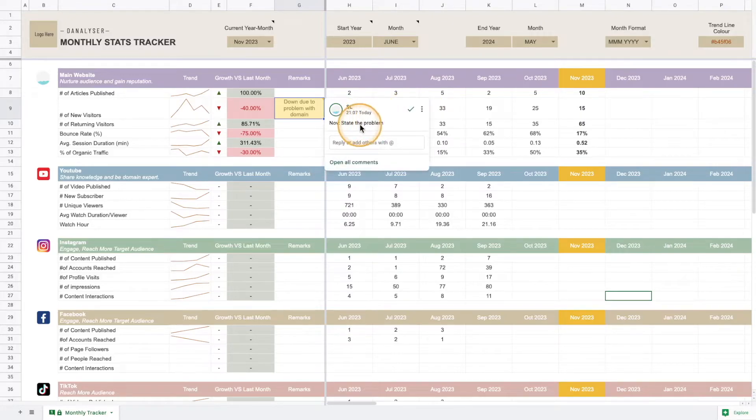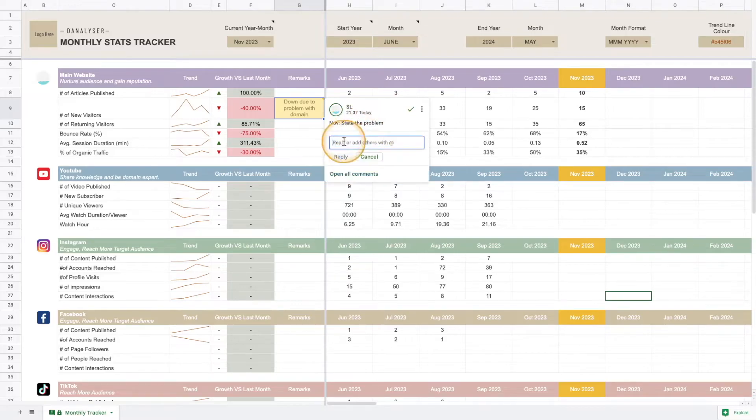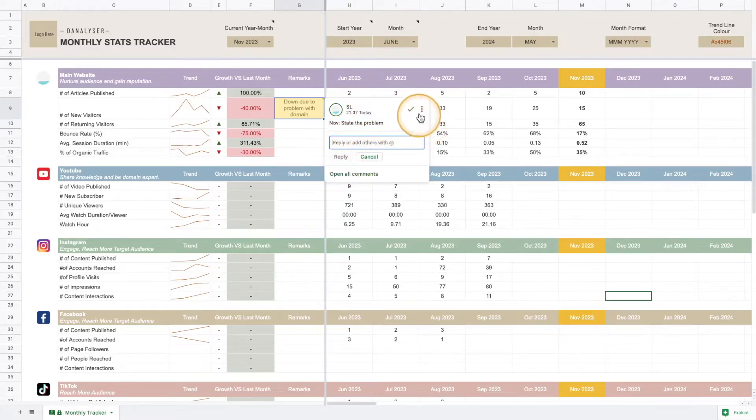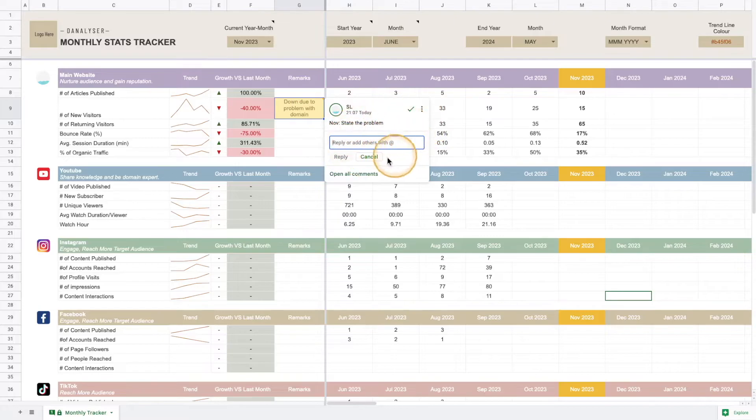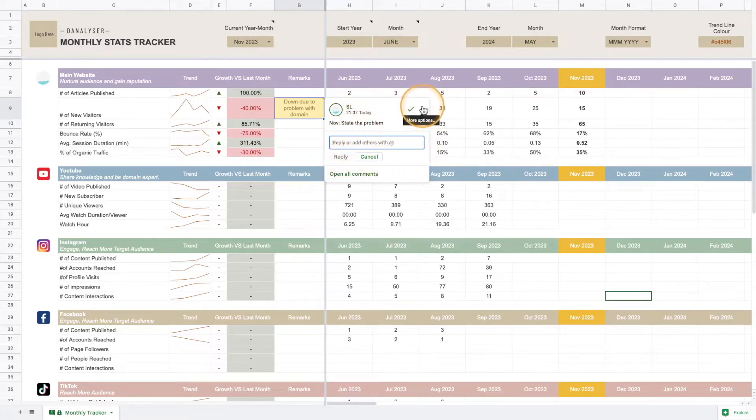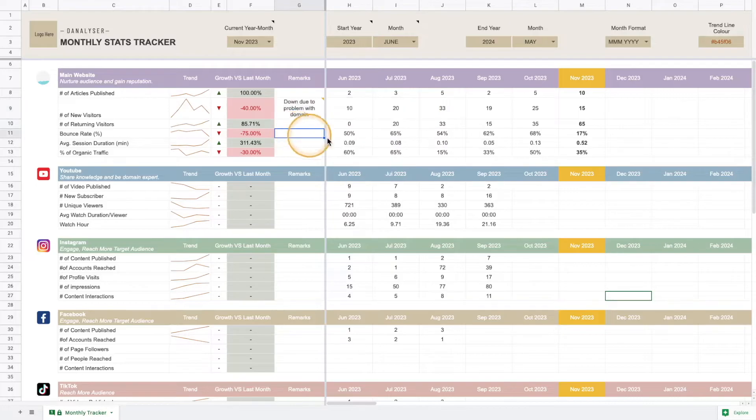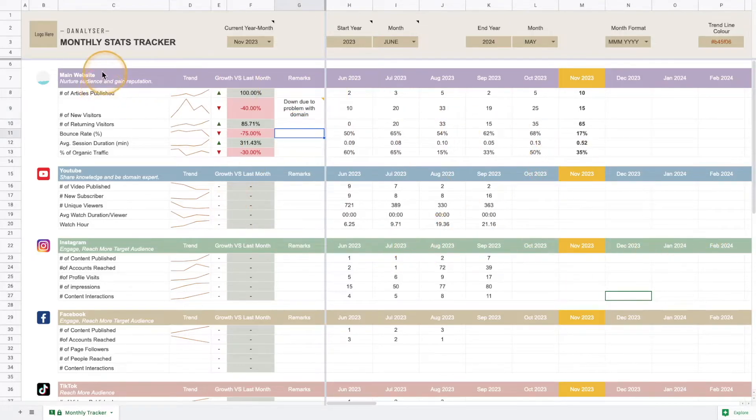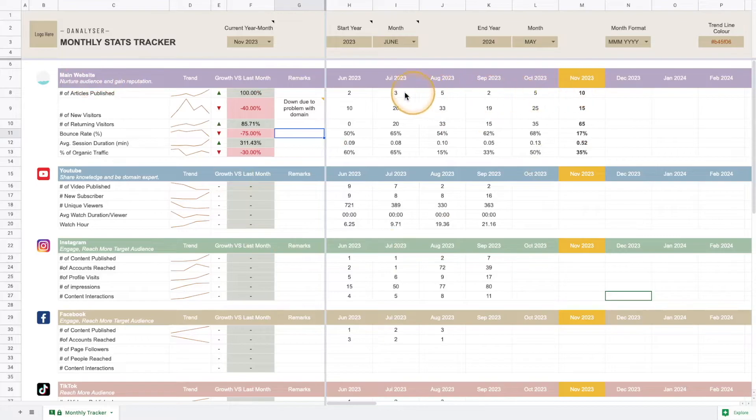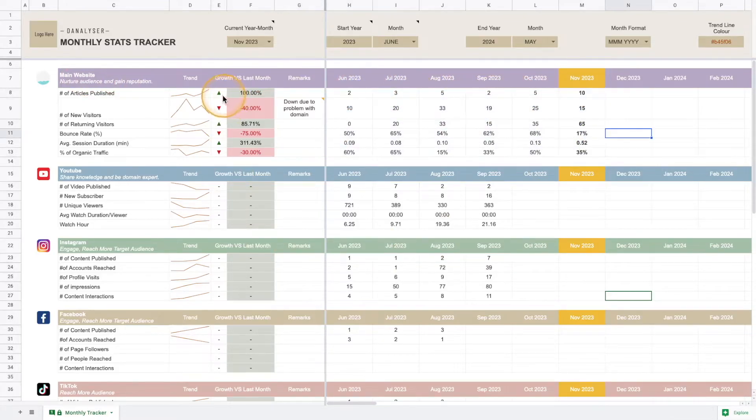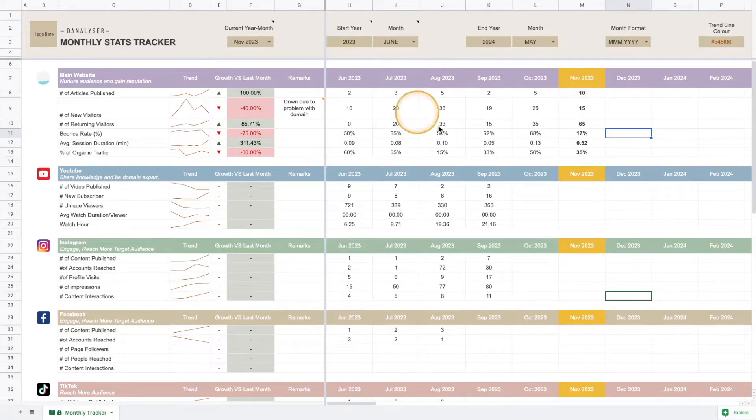If they want to discuss with you more on this, they can also add in their comment here. This will help facilitate the communication between you and your client. In this template I've shown you how to edit, add in the metrics, and how the metrics change based on what you've keyed in.